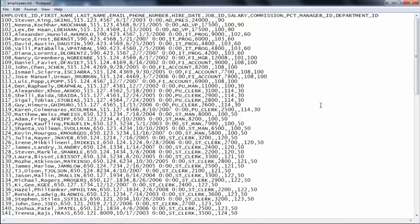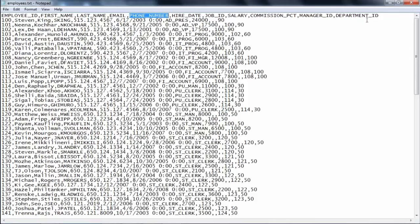My requirement is: read the data from this file and generate another file. That file will have some basic transformations — for example, employee ID, then the first name and last name concatenated into a full name, the phone number, and the department ID. So I'm getting all this different data but will populate only a few columns — employee ID, phone number, department ID — and I'm doing a basic transformation to concatenate first name and last name into a new full name column. That's the whole requirement.